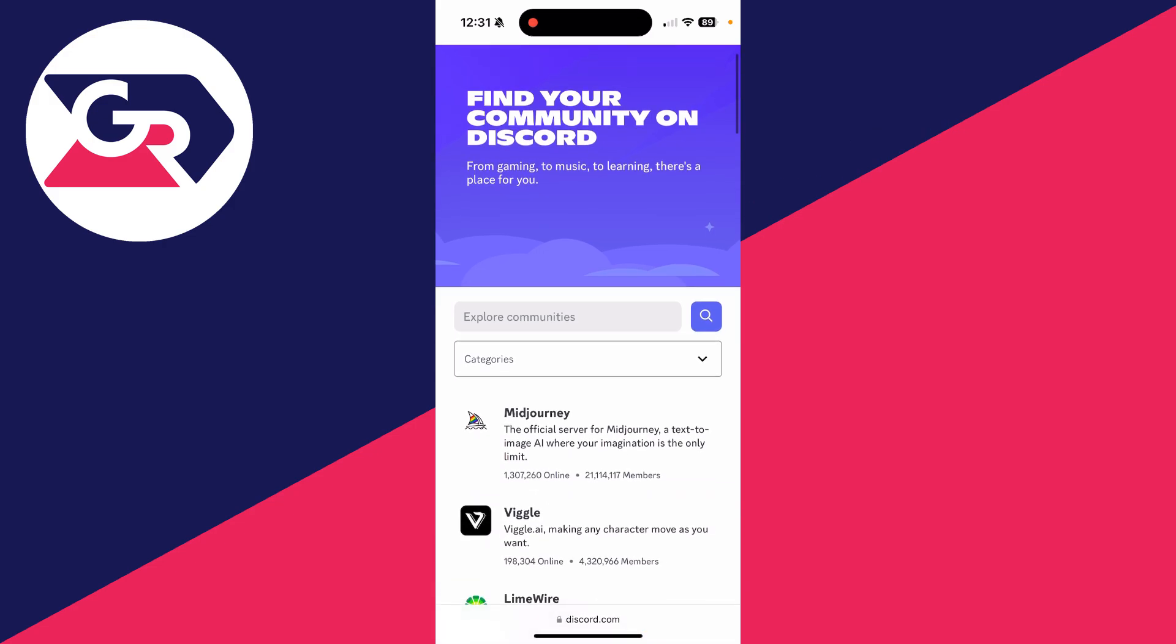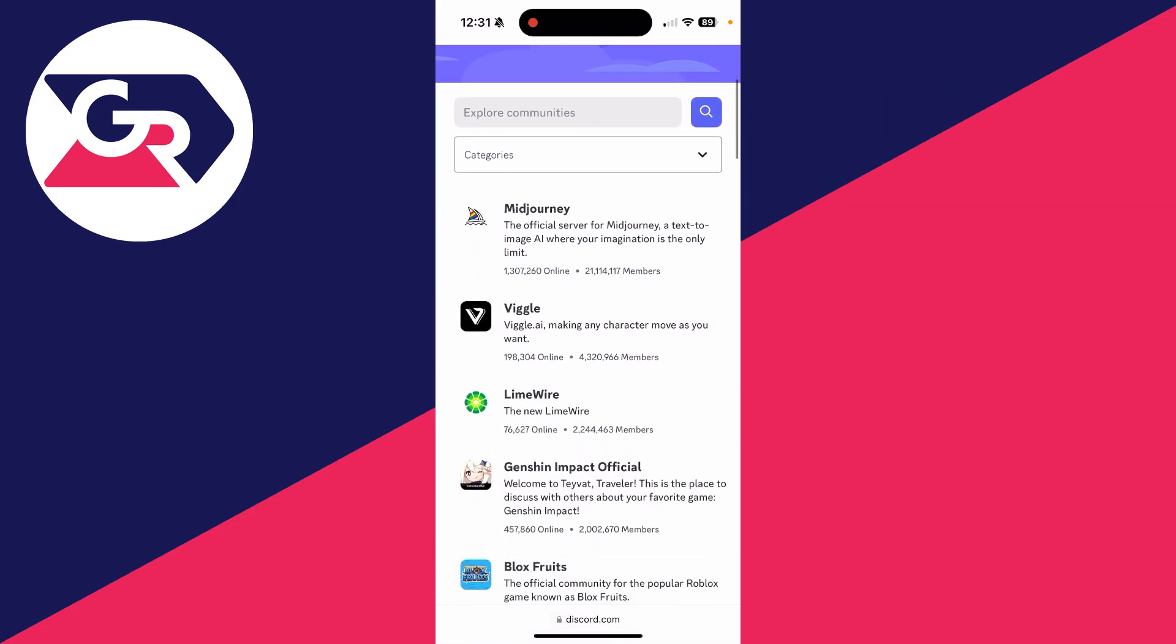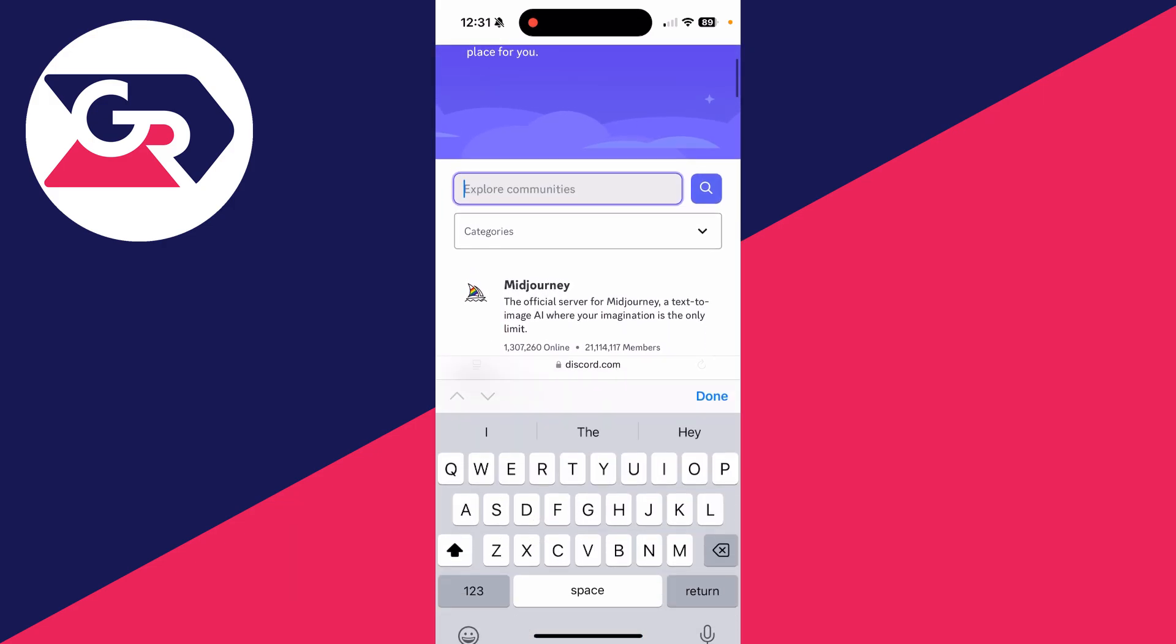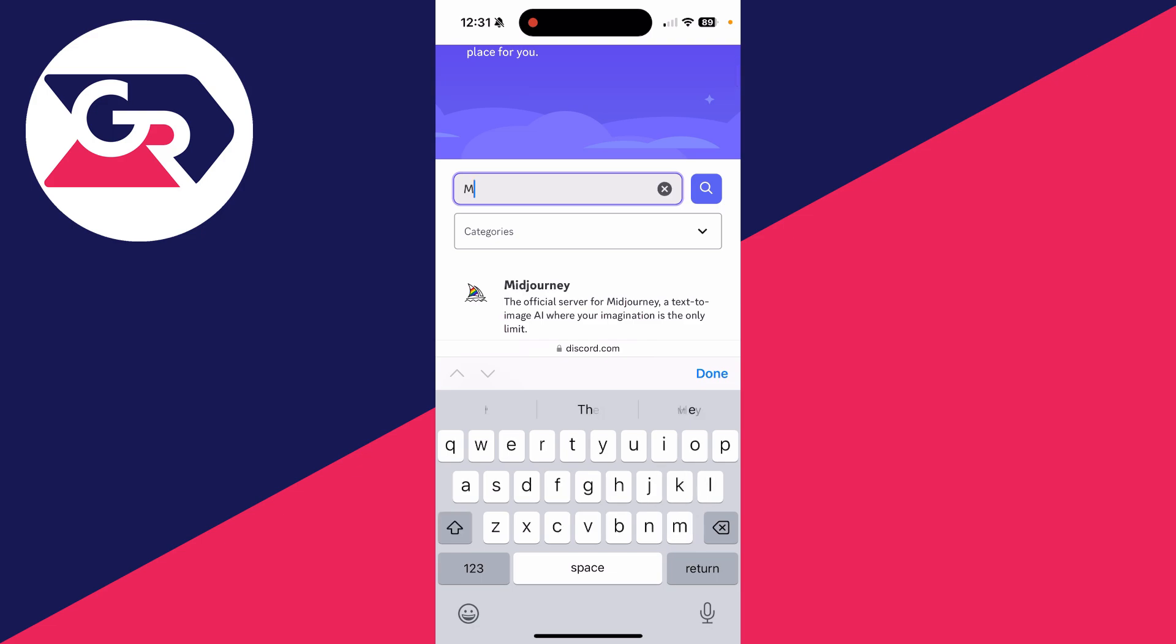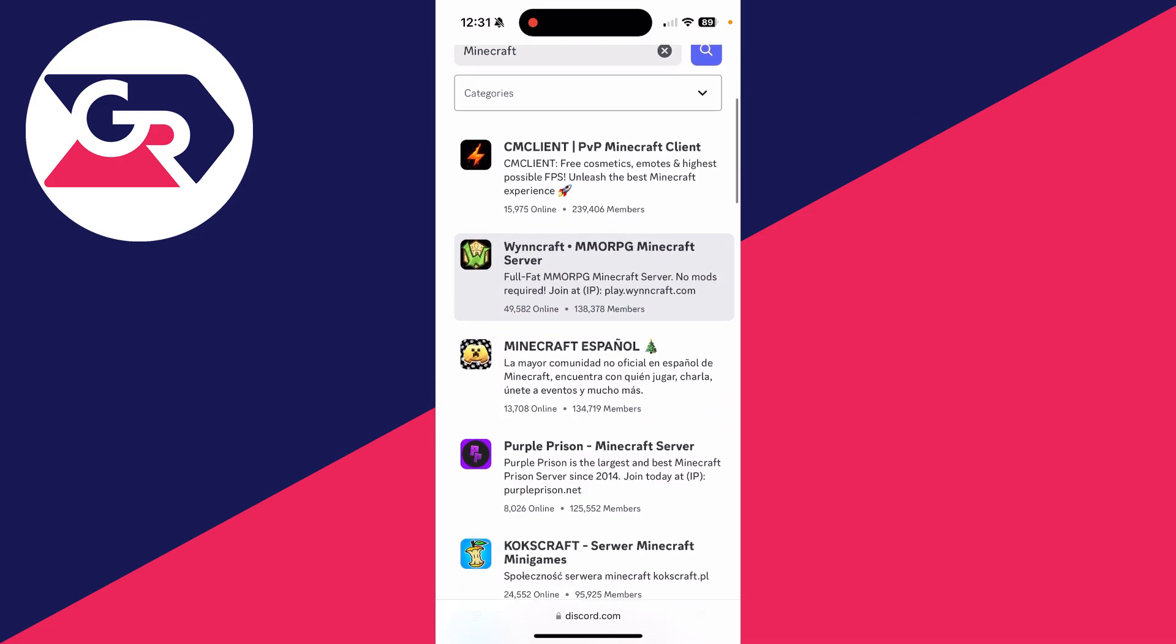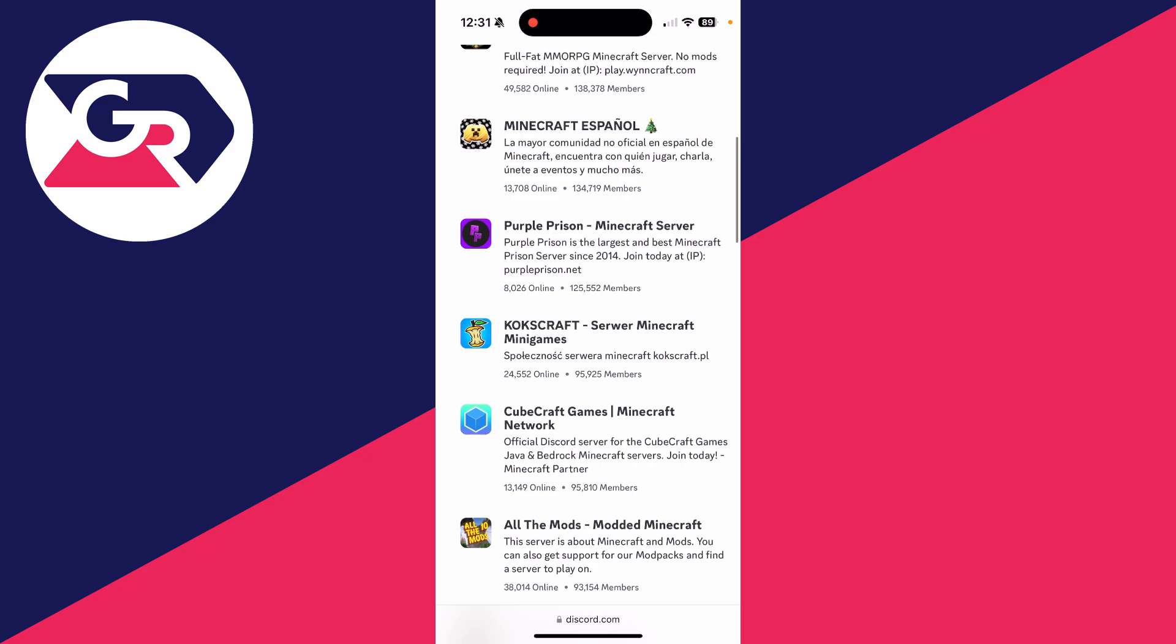You can search, for example, if you want to join Minecraft or a related one, I could search for that and we'll see all these different ones here. I could then go and click on it.